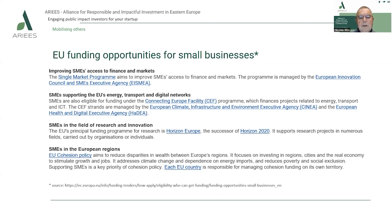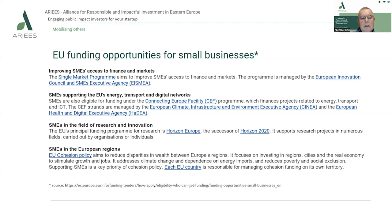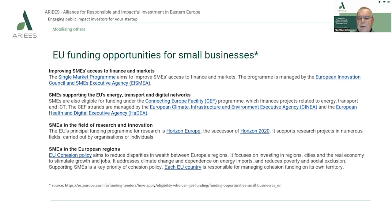For SMEs in research and innovation, the principal EU funding program is Horizon Europe — the successor of Horizon 2020 — which supports research projects in numerous fields carried out by organizations or individuals. Another funding opportunity relates to SMEs in European regions through the EU cohesion policy, which aims to reduce disparities in wealth between EU countries and regions. It focuses on investing in regions, cities, and the real economy to stimulate growth and jobs, and also addresses climate change, energy import dependence, poverty, and social exclusion. Supporting SMEs is a key priority of cohesion policy.